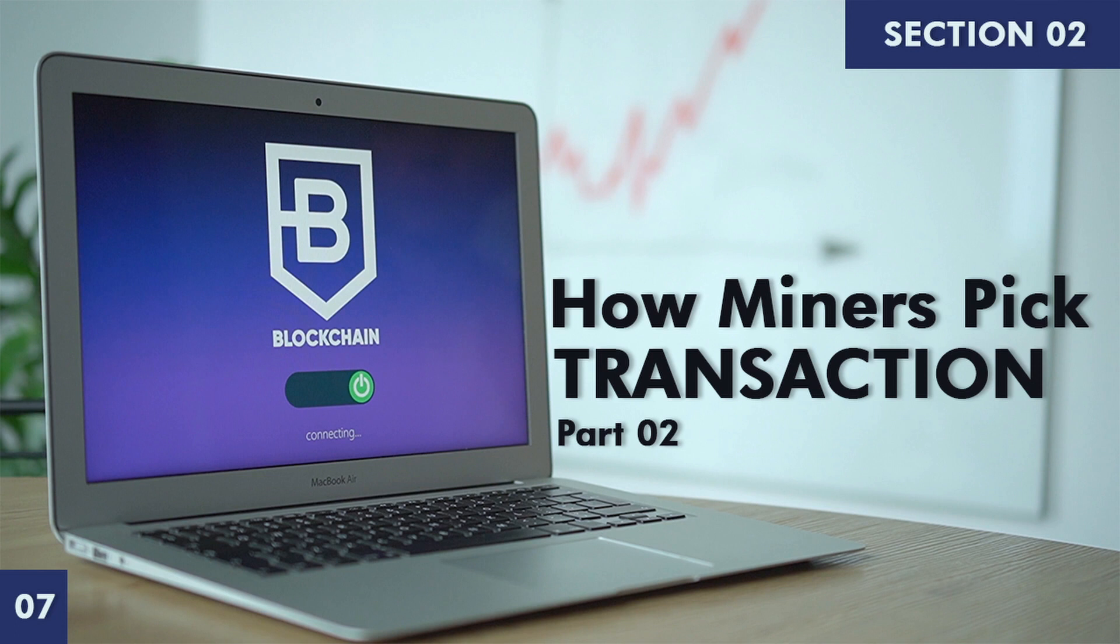Welcome back to the course Learn Blockchain. In the previous video, we learned how miners pick transactions, both single miners and mining pools.